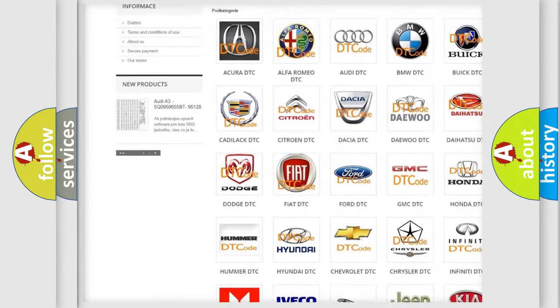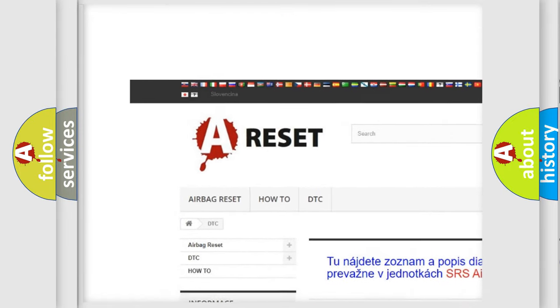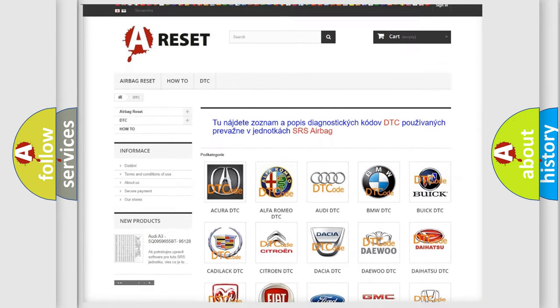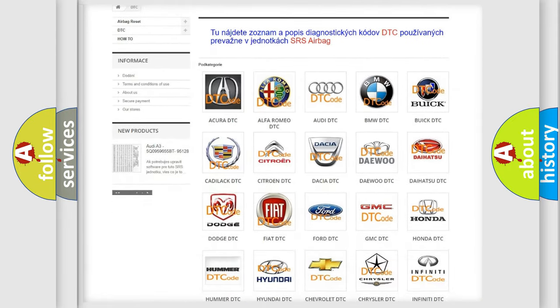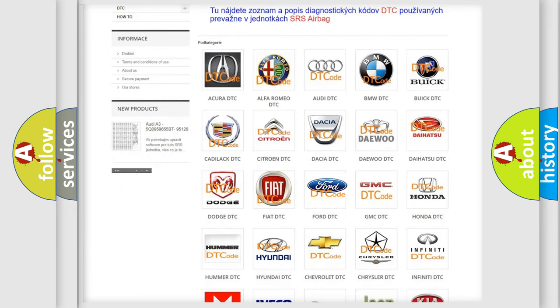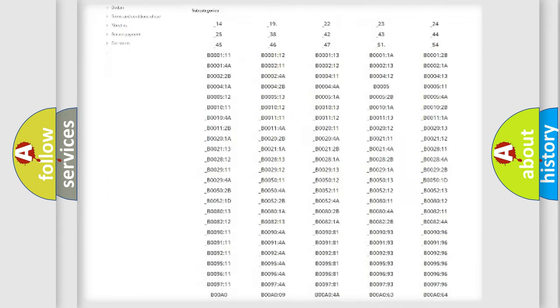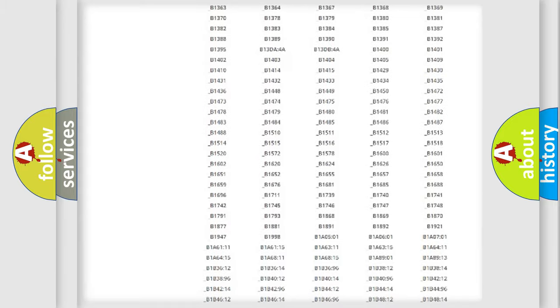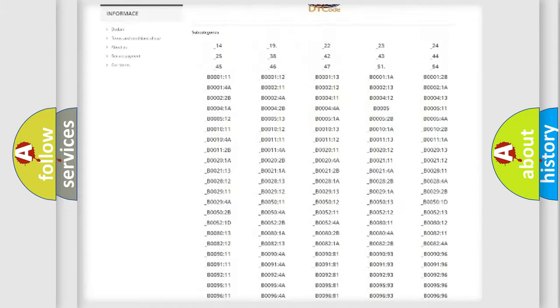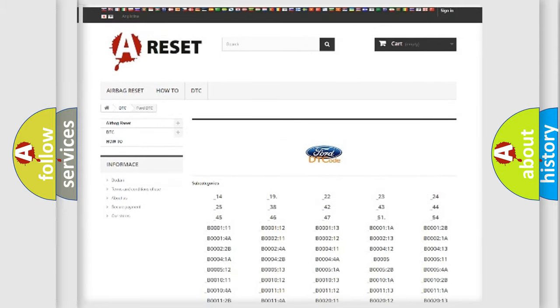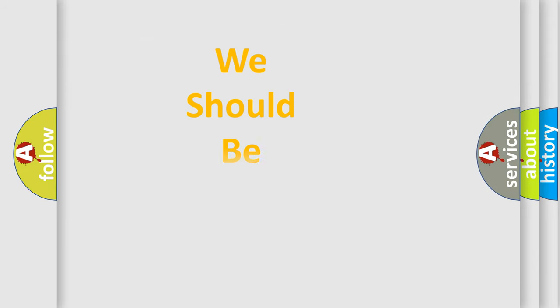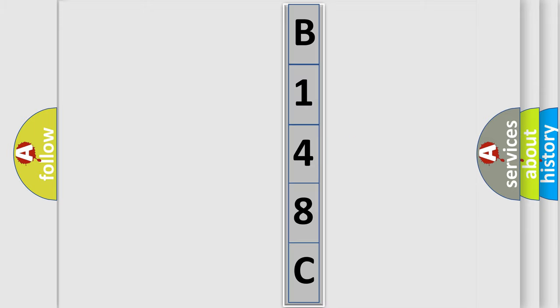Our website airbagreset.sk produces useful videos for you. You do not have to go through the OBD2 protocol anymore to know how to troubleshoot any car breakdown. You will find all the diagnostic codes that can be diagnosed in Acura, Infinity vehicles, and many other useful things. The following demonstration will help you look into the world of software for car control units.